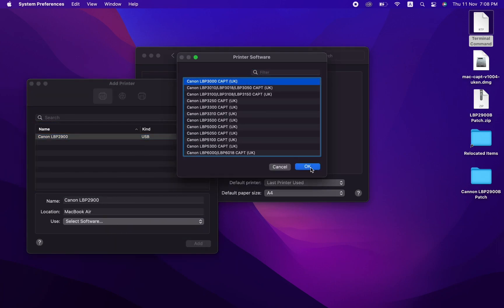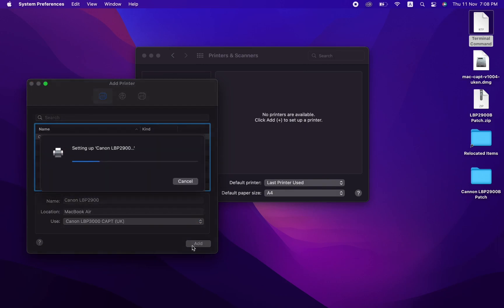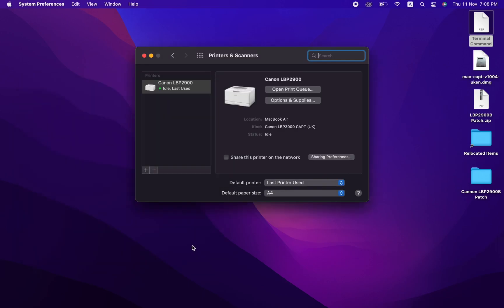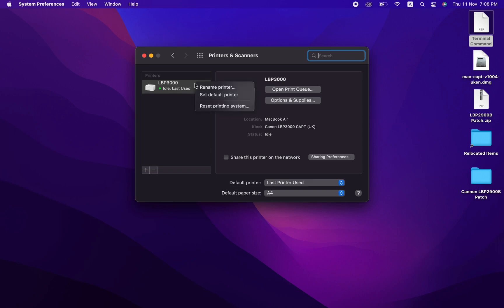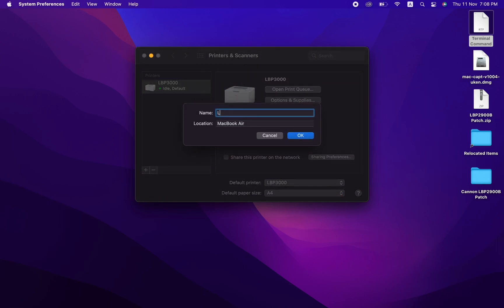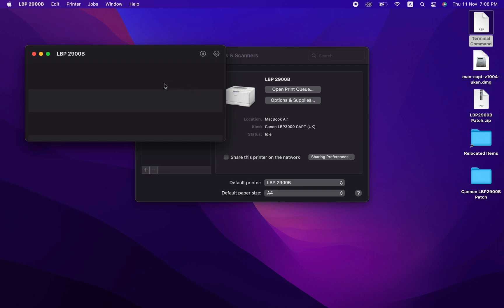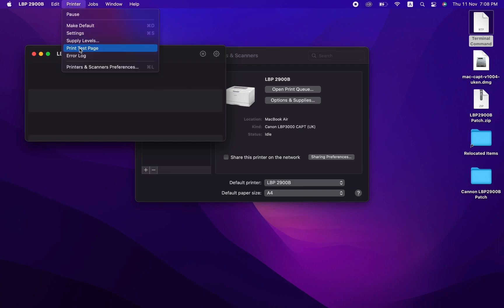Now you don't need to worry why it's saying LBP 3000 while we have LBP 2900B. We've replaced the file of the LBP 3000 driver with our own patched LBP 2900B driver, so ignore that. You can also rename the printer to LBP 2900B after successfully installing, for your own sanity. Also, as per my research, the patch file will remain the same.